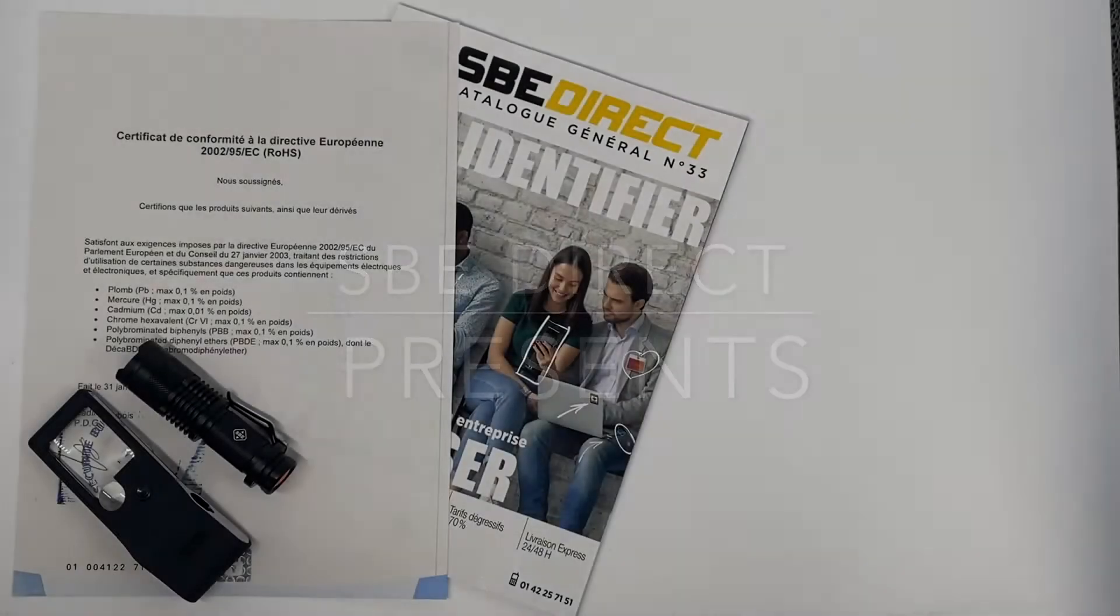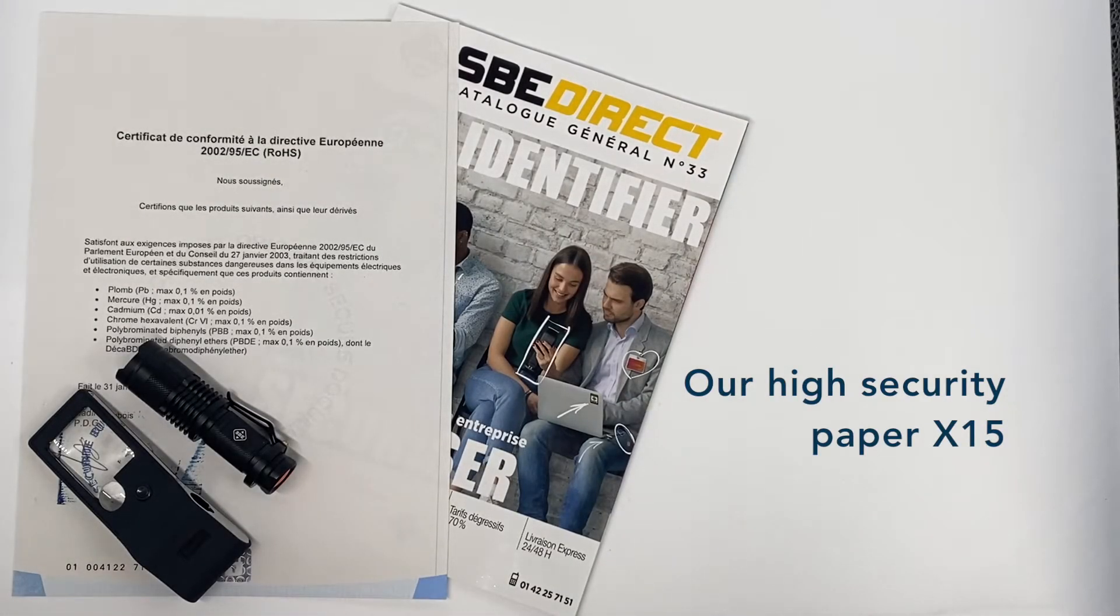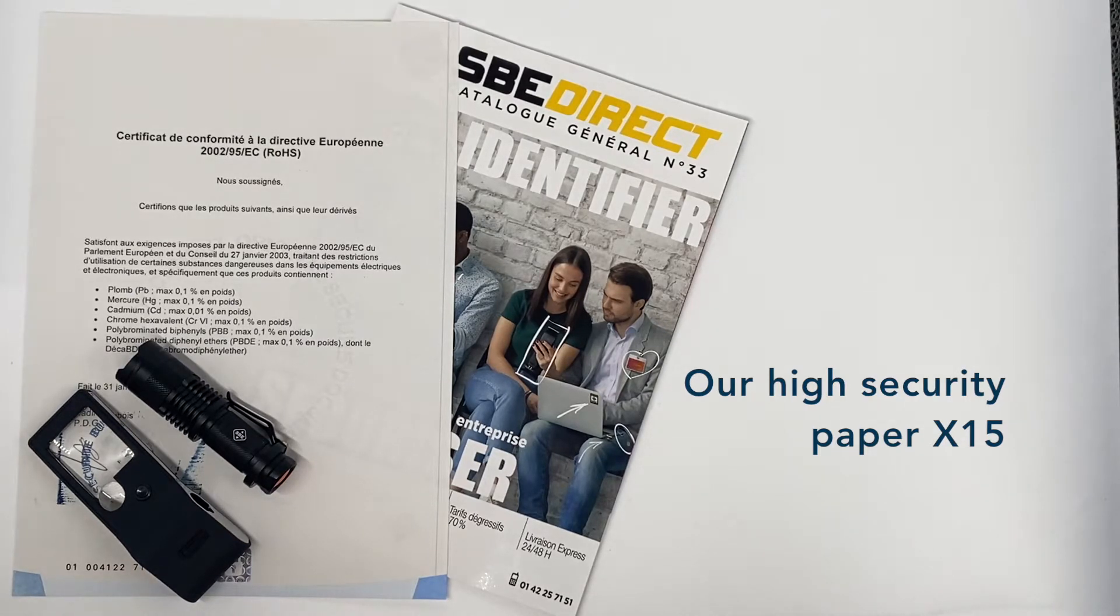Hello everyone, we are here today to tell you about our X15 high security paper. This paper prevents counterfeiting and attempts to modify it thanks to its 15 security points.